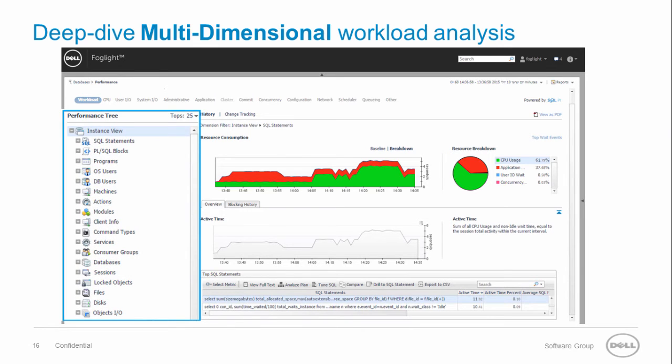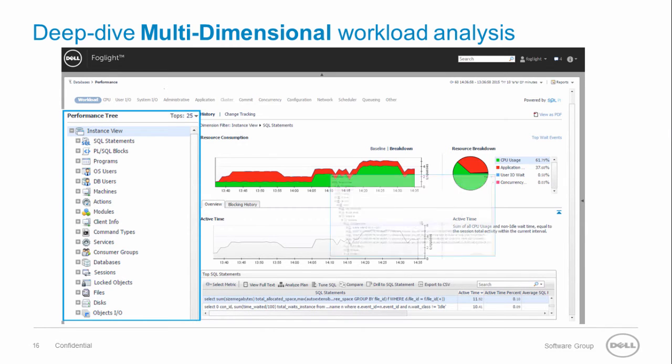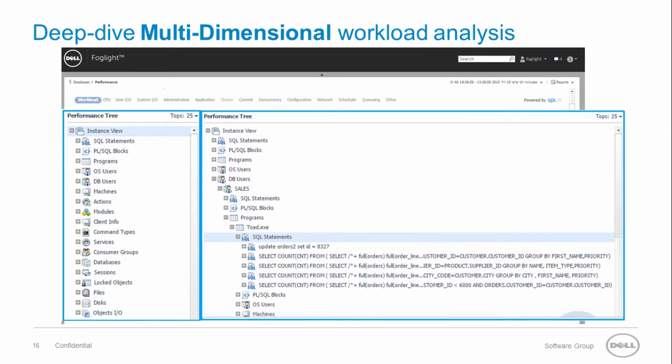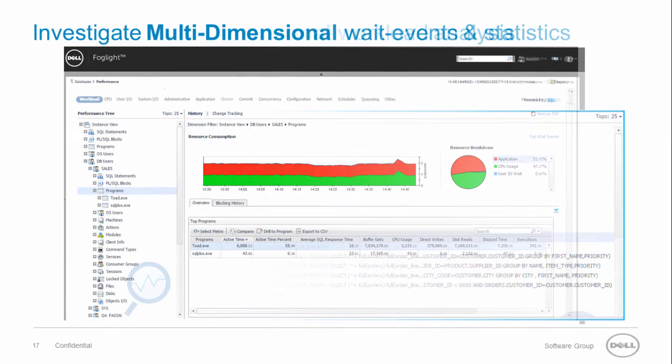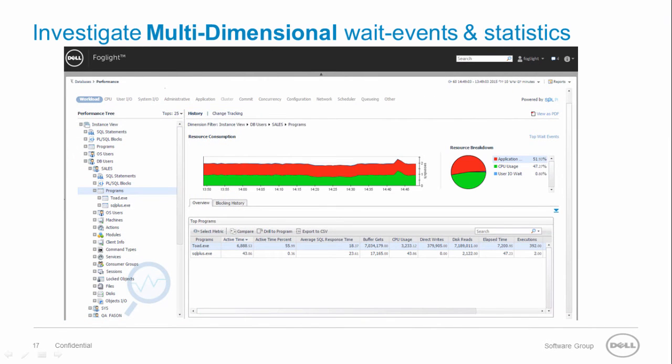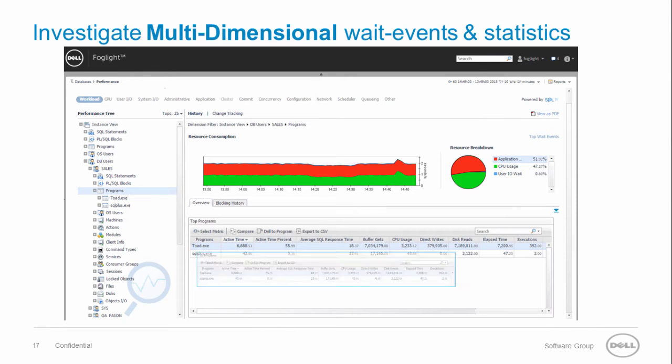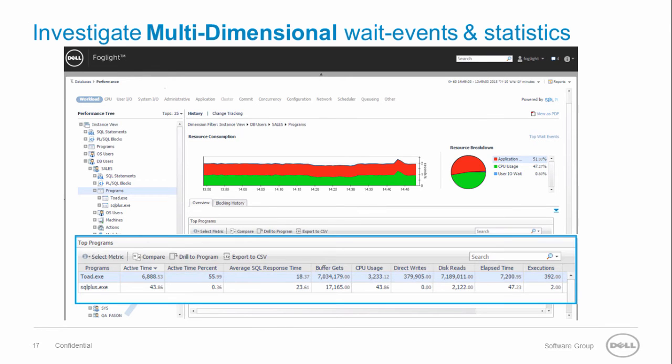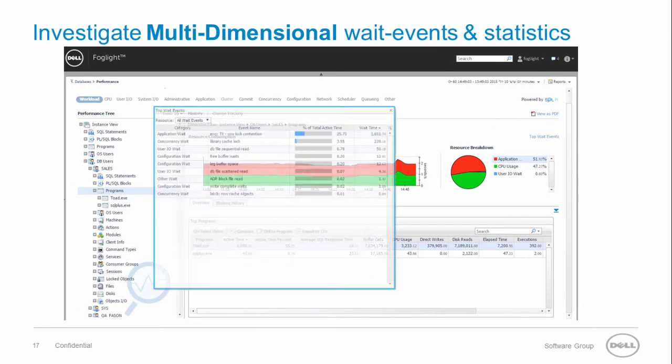Oracle PI comes with a full dimensions stack. Here we can see all the SQL statements executed by program toad and running by user sales.